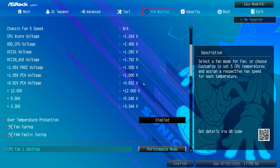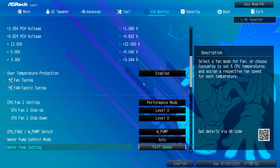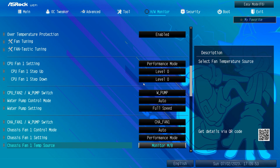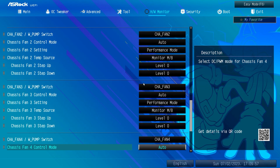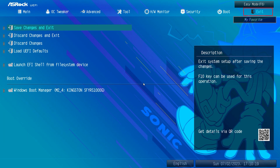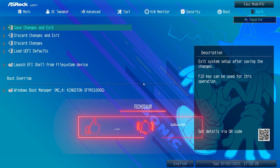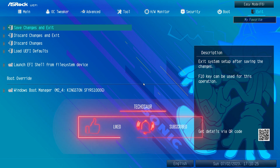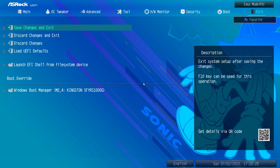In the HW Monitor tab you can set fan speed or select if it's an AIO pump, etc. You can set your pump to full speed and fans to Performance Mode. Now it's time to save your settings and confirm the changes. Before we dive into the benchmark and testing, if you find my content useful please subscribe — your support helps me create more guides. Let's get into the benchmarking and stability tests.